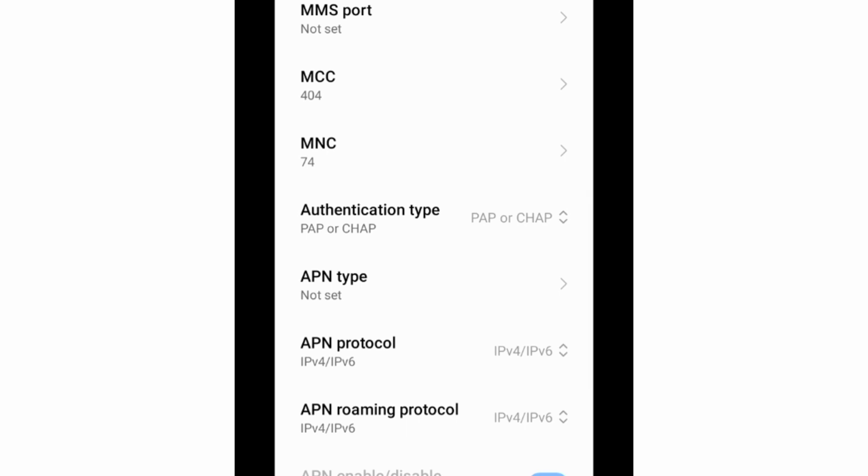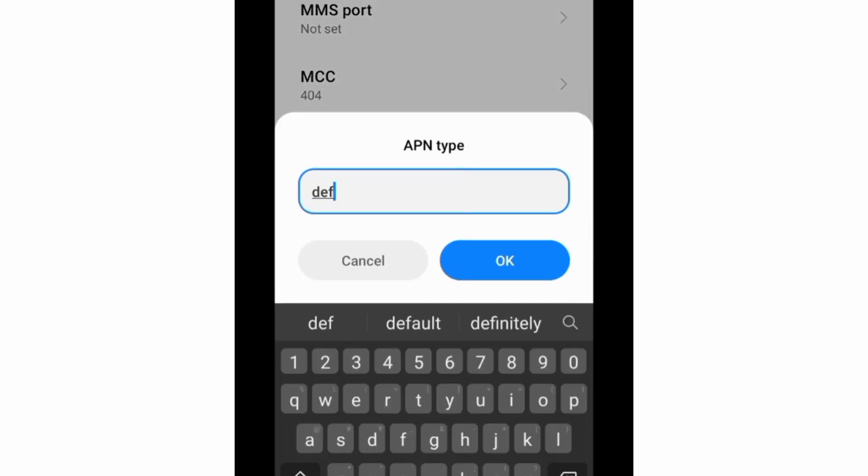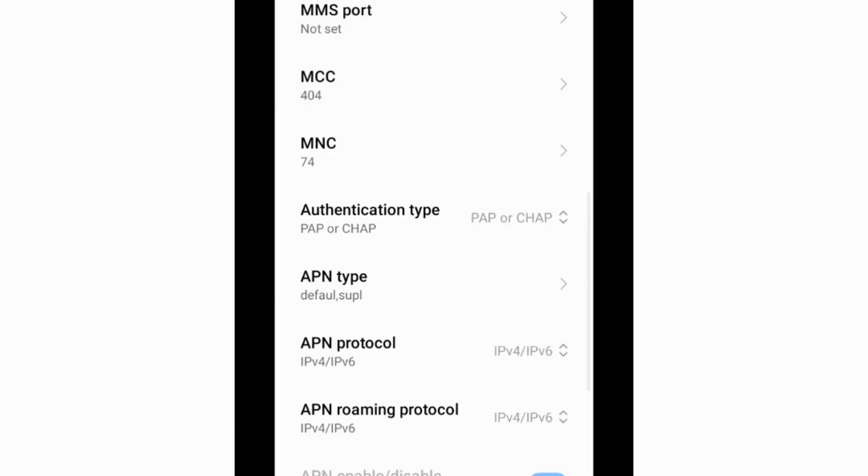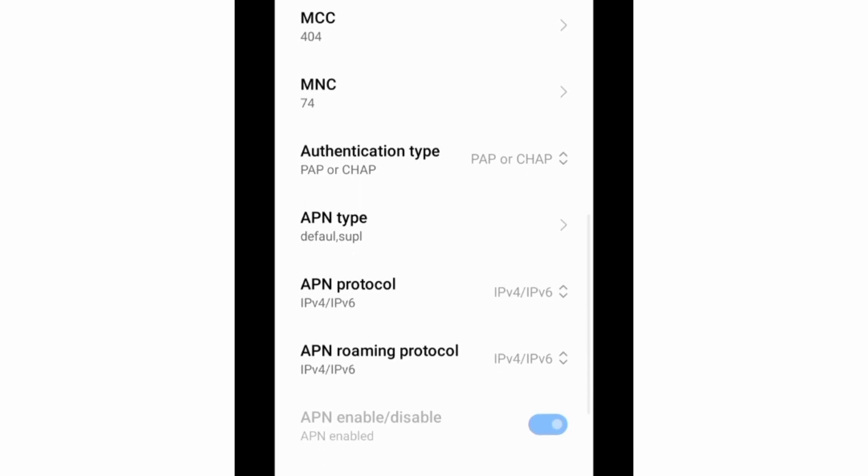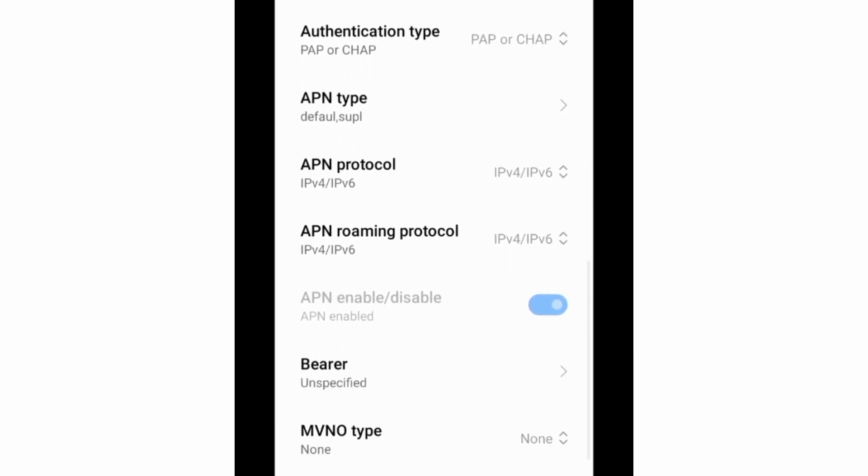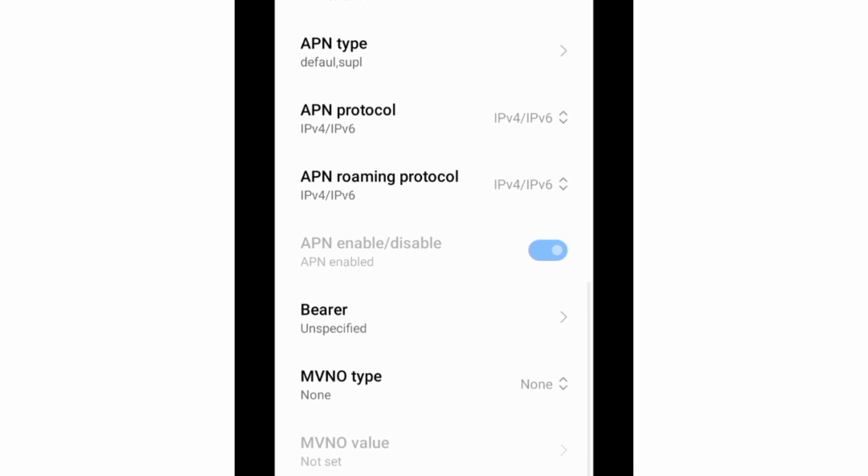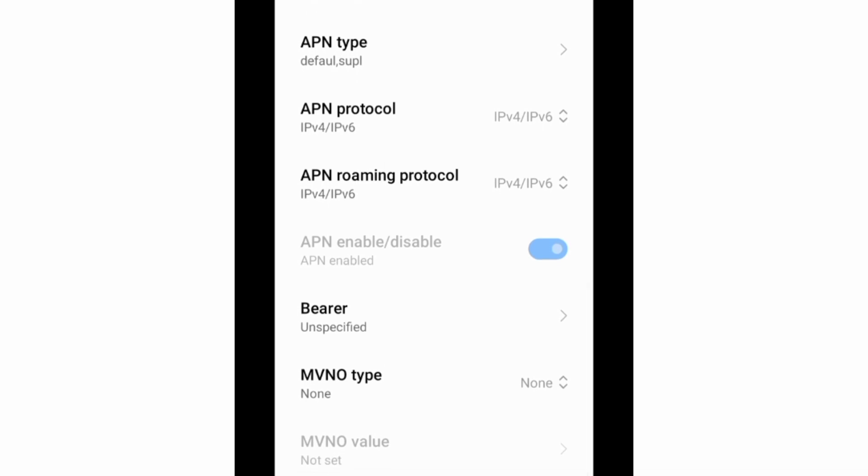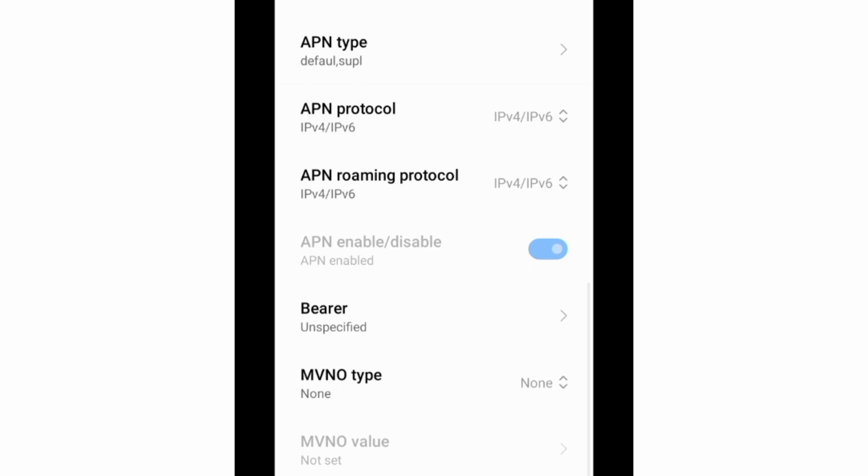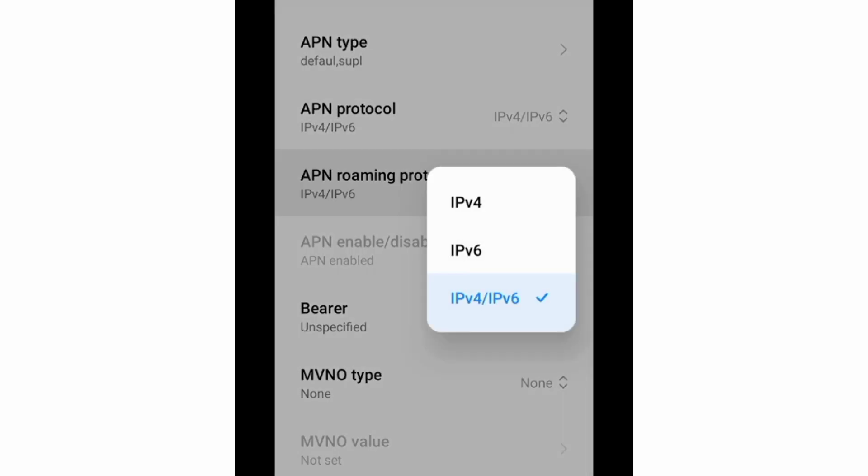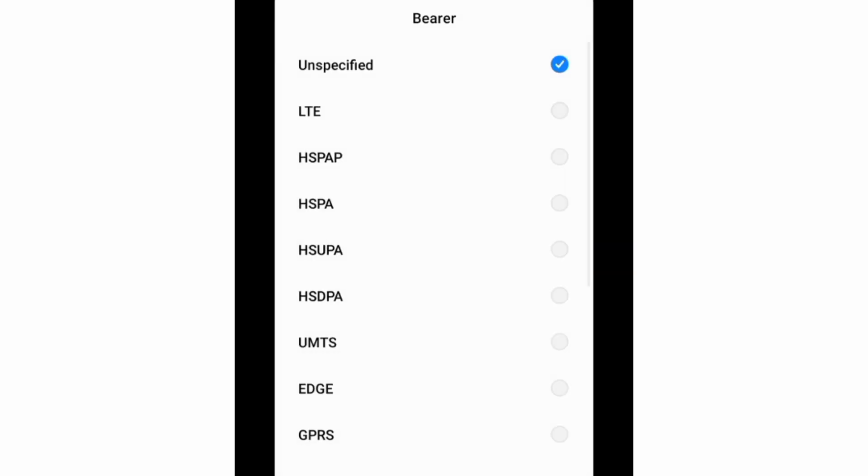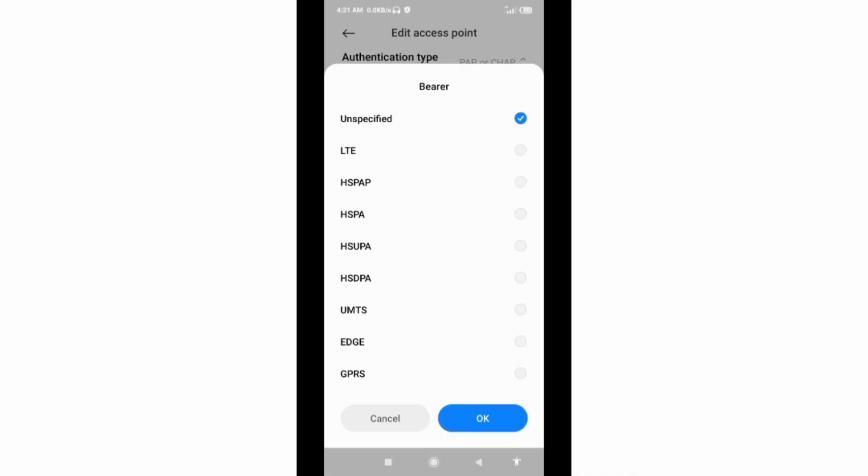APN type: enter default, click Network Setup, data open and task. For APN Protocol, select the third option IPv4 slash IPv6. For APN Roaming Protocol, select the third option IPv4 slash IPv6. Bearer unspecified, tick, tap OK.